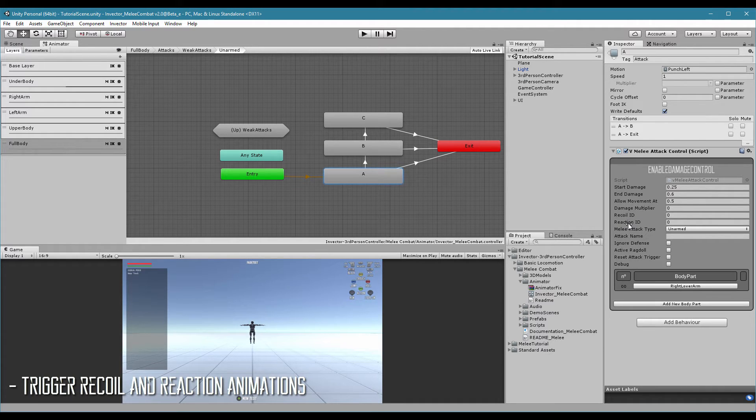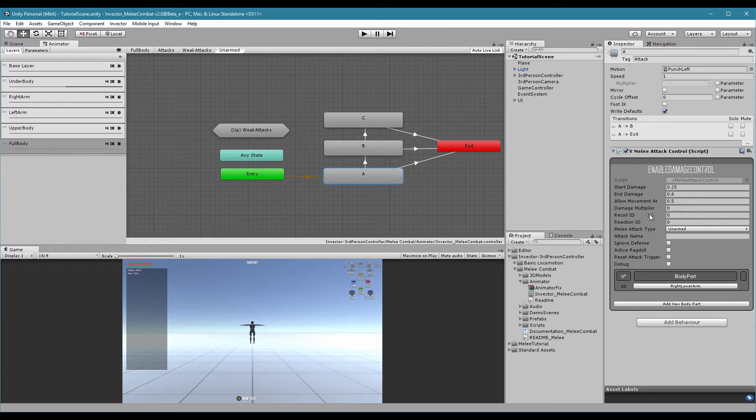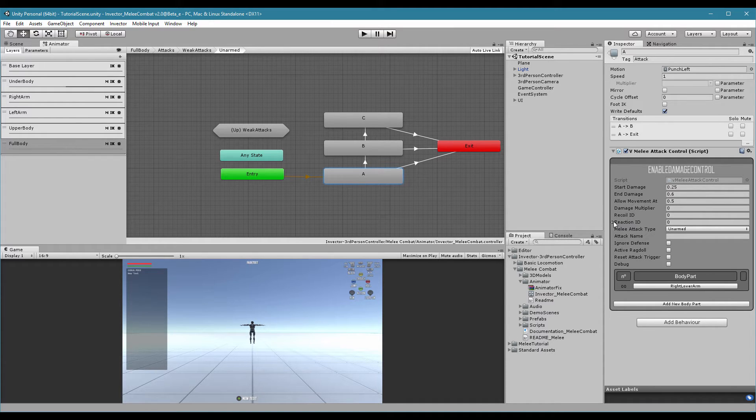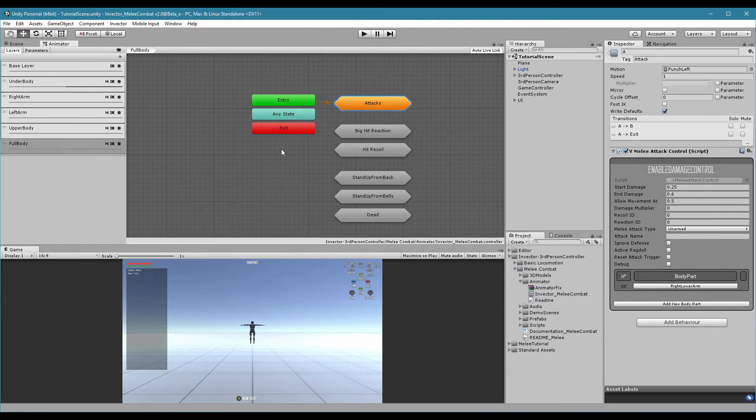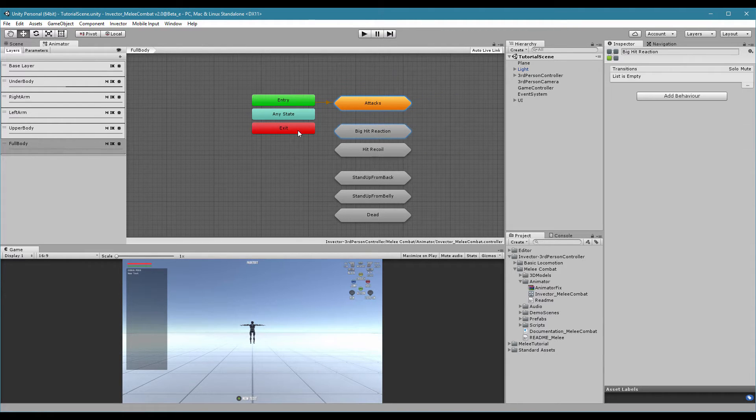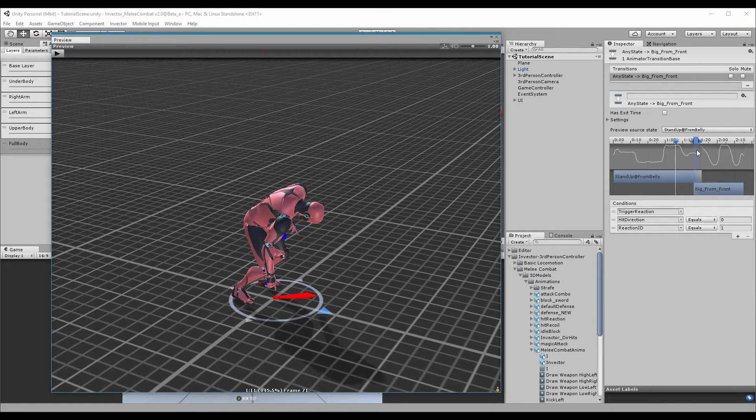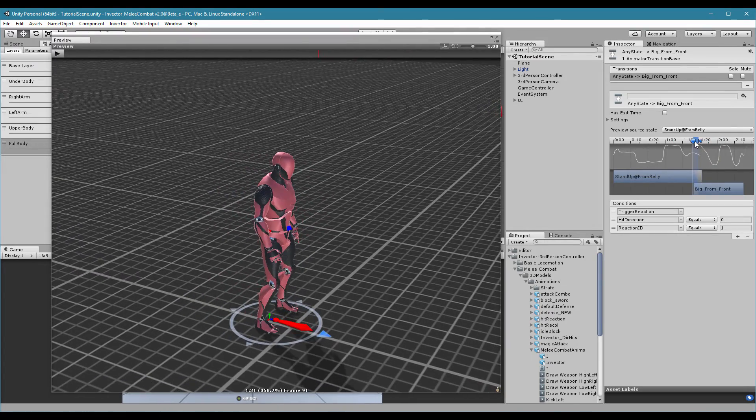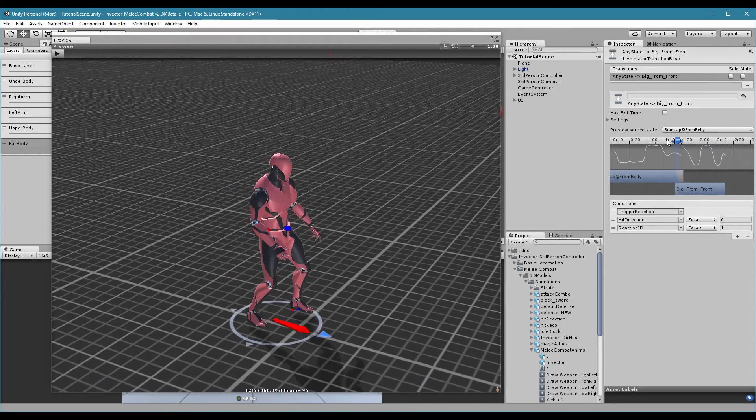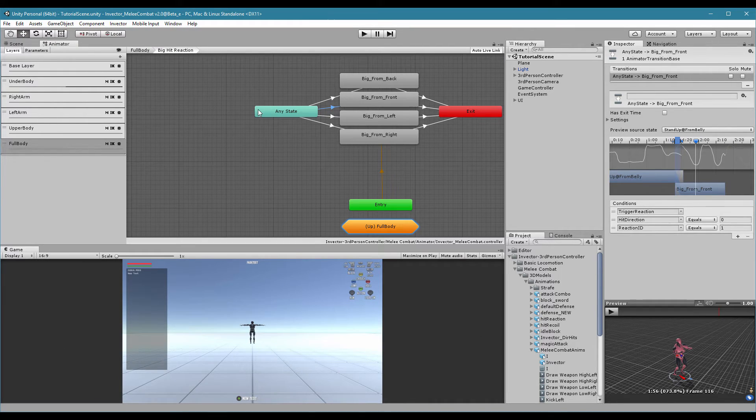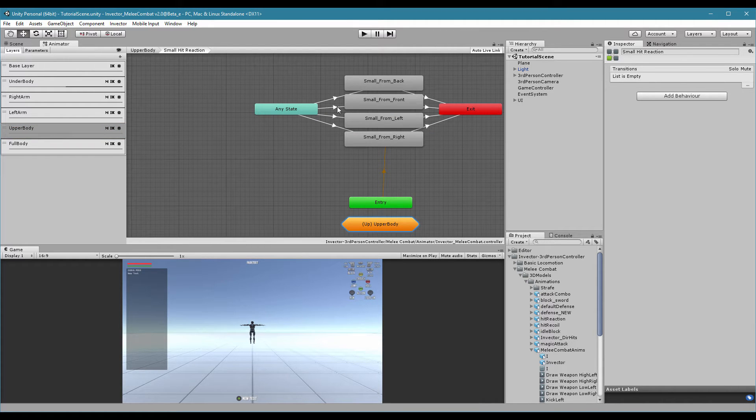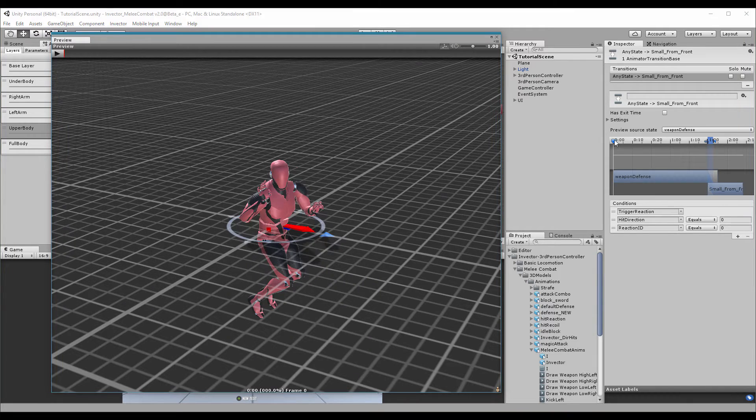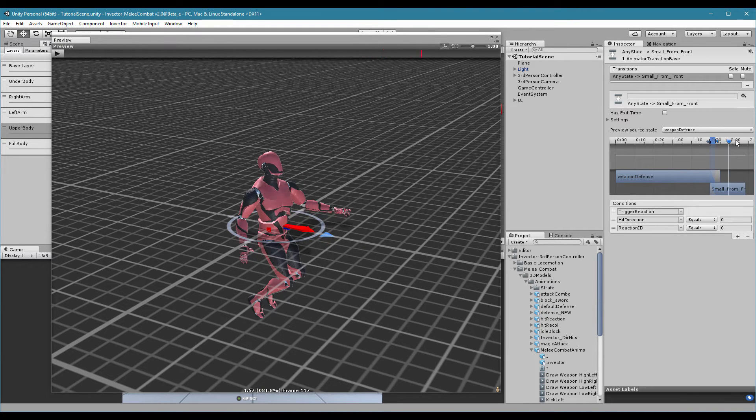Recoil ID and Reaction ID. Recoil is when your target or your enemy is blocking and you attack, it will trigger a recoil animation. If your target is not blocking, it will take the damage, it will trigger a Reaction ID. Let's say that I have here a left punch and I want to trigger a specific recoil or reaction animation to this. We can check here full body big hit reaction. Like this one, the character will take the punch and take a few steps back. Or we have here on the upper body layer a small hit reaction, which will make the character still be able to walk around because it will trigger the animation only in the upper body.